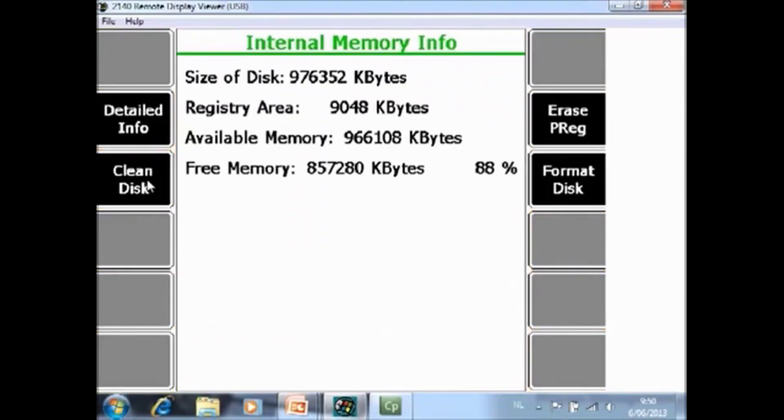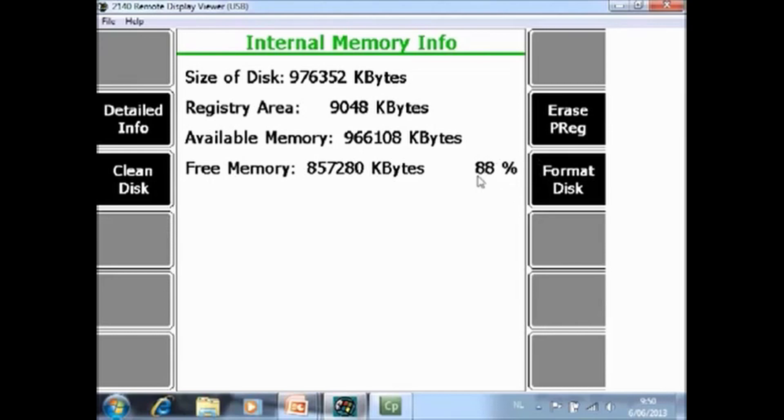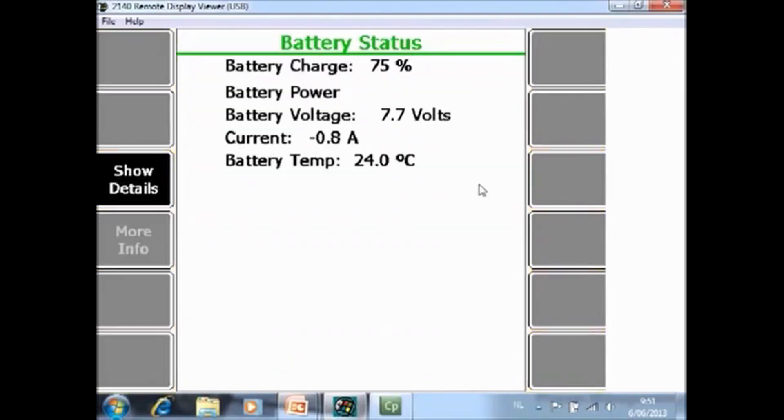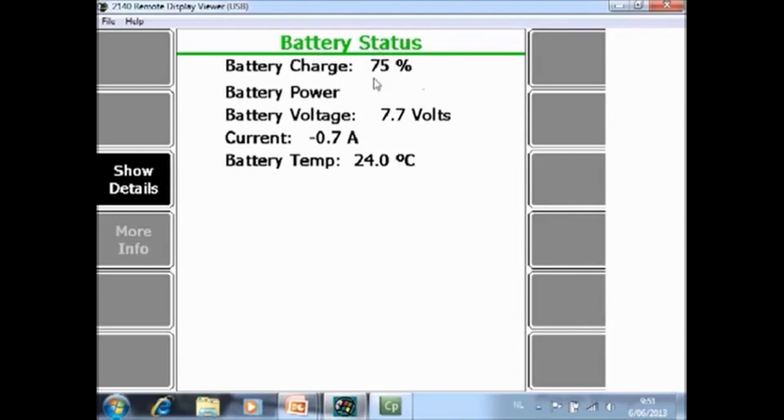Memory utility. Here you see some detailed information about the actual memory of the analyzer. A summary of the free memory, the 88% is also displayed on the home screen. Battery utility. Also here you see some detailed information about the battery status, but the remaining battery life will also be displayed on the home screen.